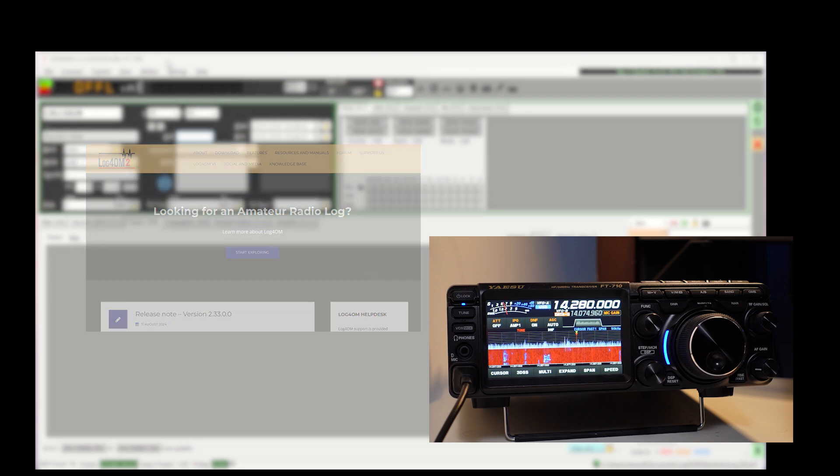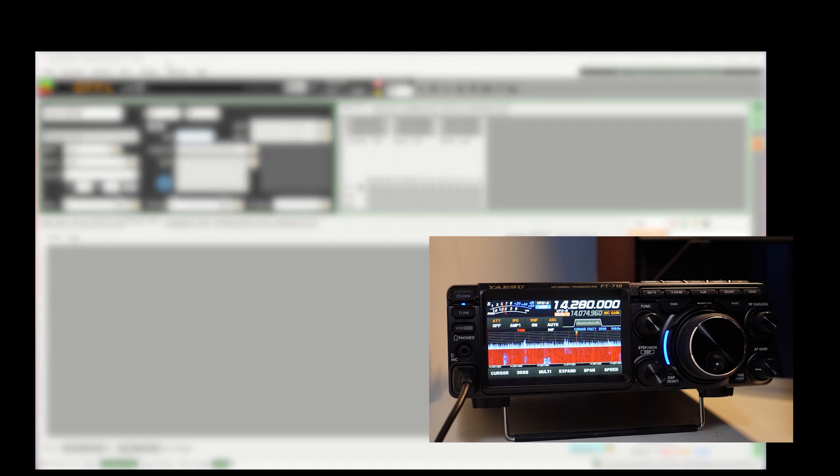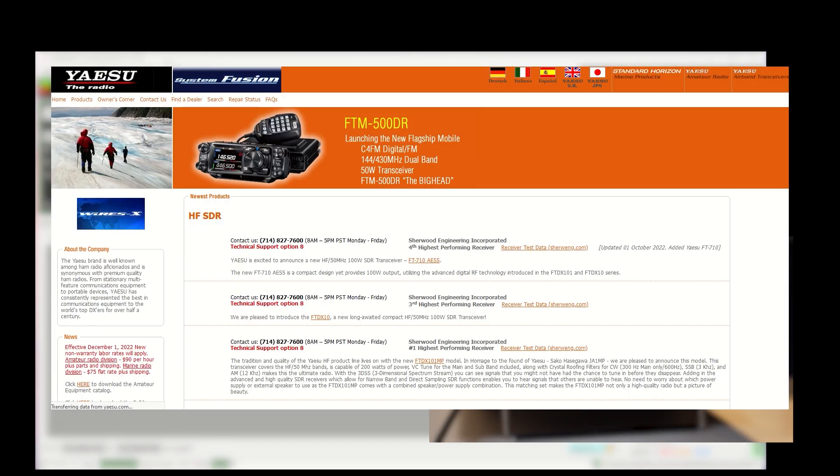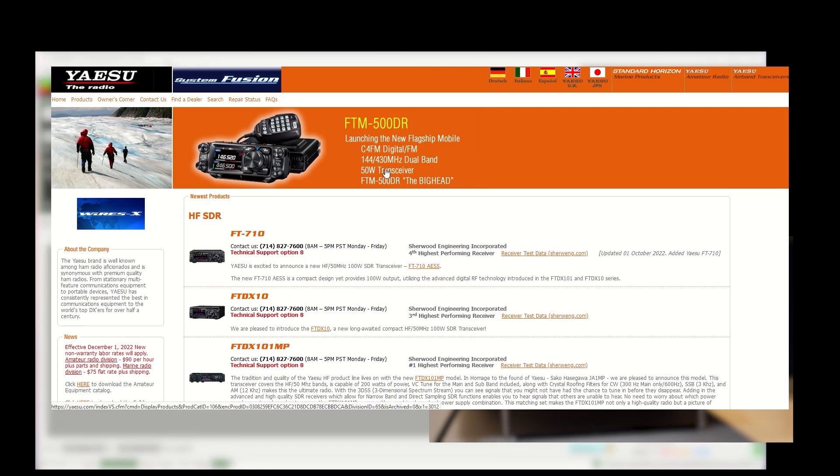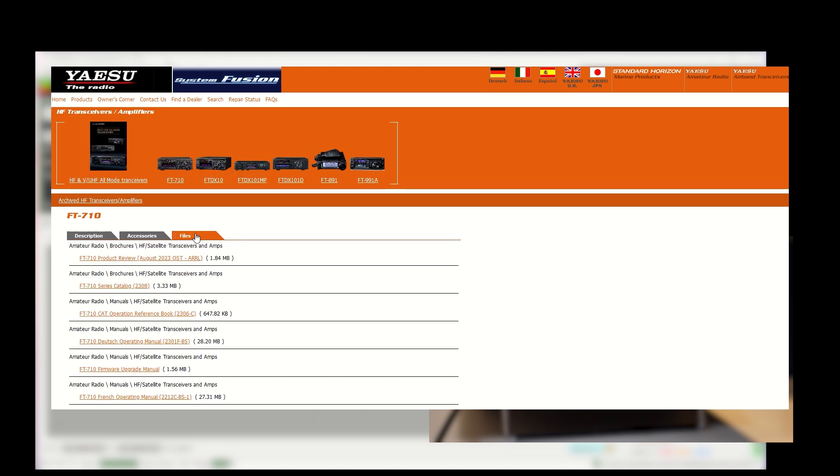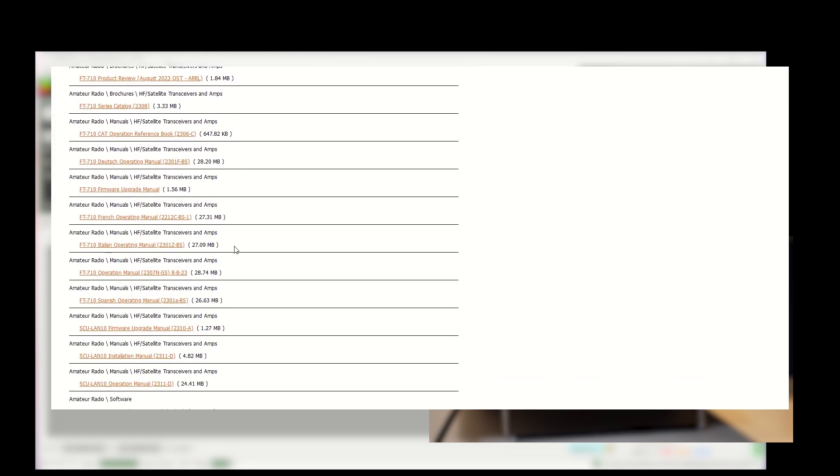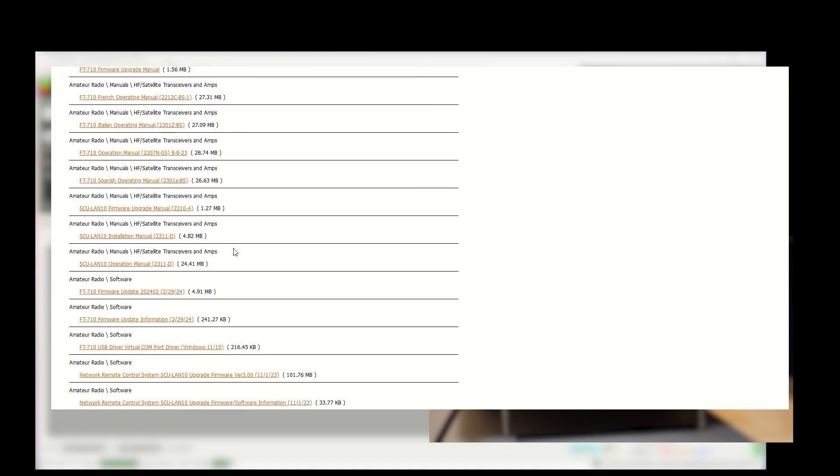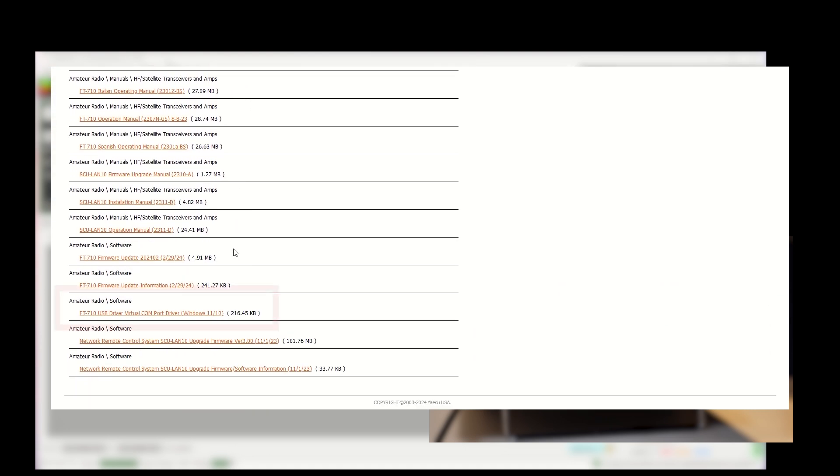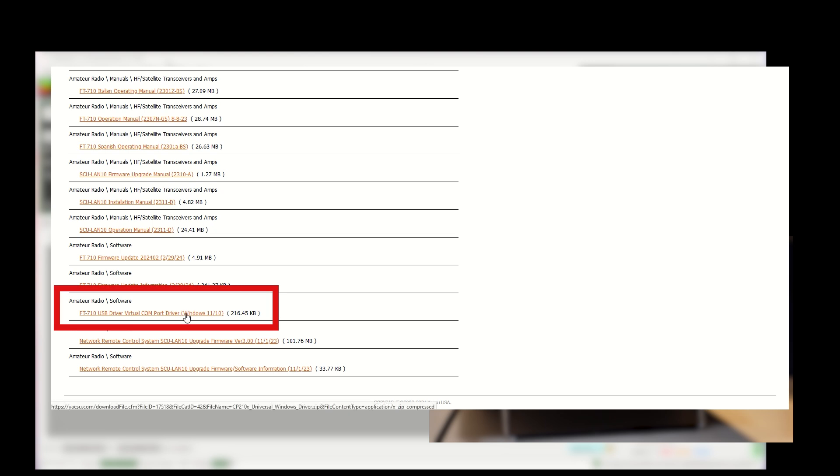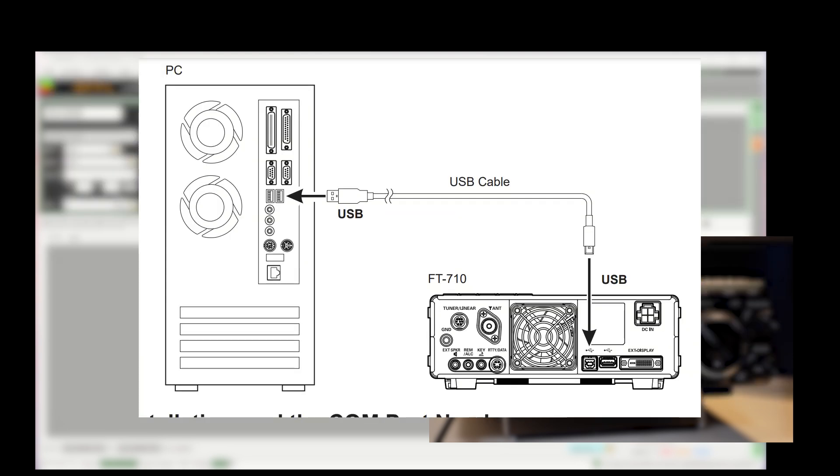I also am assuming that you have gone to Yaesu's site, looked up the FT710 and downloaded and installed their drivers for the FT710. That is required in order to make this work. Make sure you install that, hook up the proper USB cable, and let's dive into those settings.